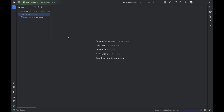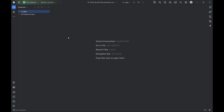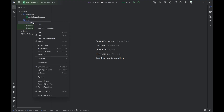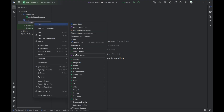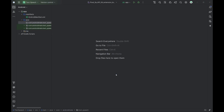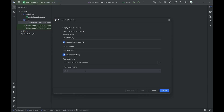Now we're ready to start coding. Let's create a MainActivity inside the Java folder. Right-click on the package name, go to New, and select Activity, then Empty Activity. Name it MainActivity — this will be our entry point where we'll write the core logic for our app.